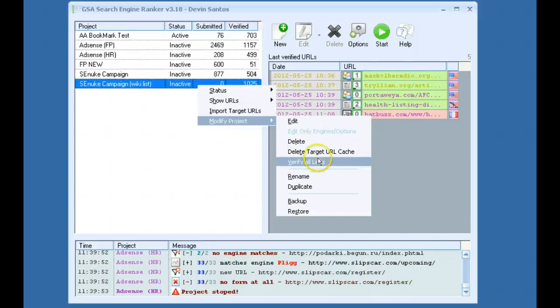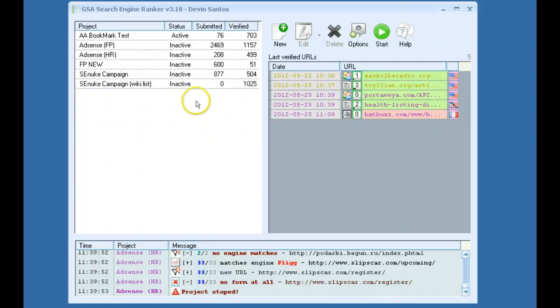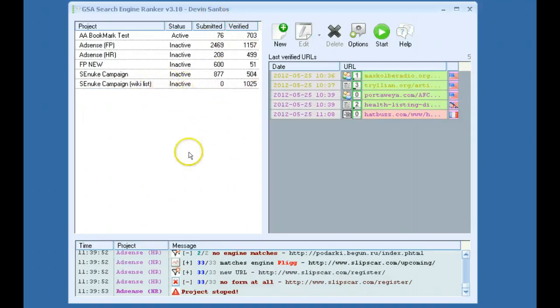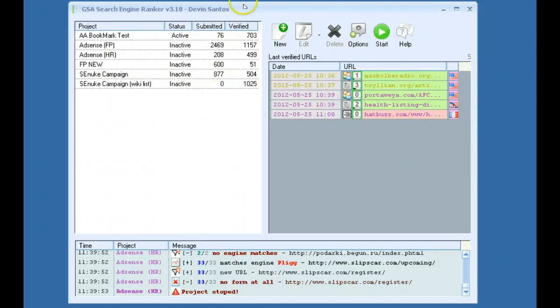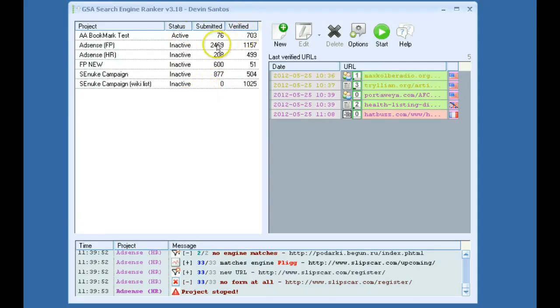Verify All Links. The way this works is the software doesn't build your links and then right away check to see if the link has been verified on that page. It can take up to five hours to run through the verification process.